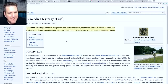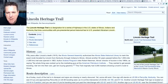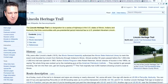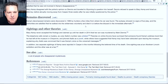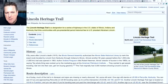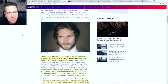The Lincoln Heritage Trail is a designation for a series of highways in Illinois, Indiana, and Kentucky that links communities with pre-presidential historical ties to Abraham Lincoln - so it doesn't actually extend all the way to Wyoming. Looking at the timeline, he left in September and ultimately disappeared in November on the 16th, so he spent considerable time along the way to Wyoming.